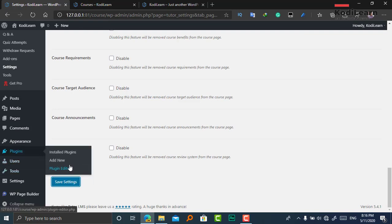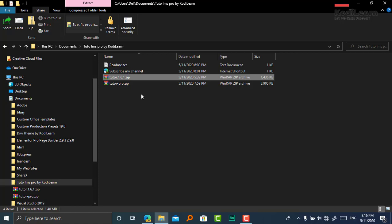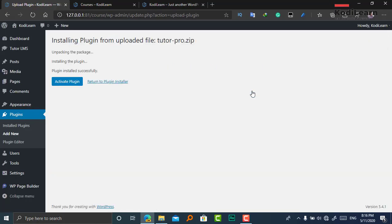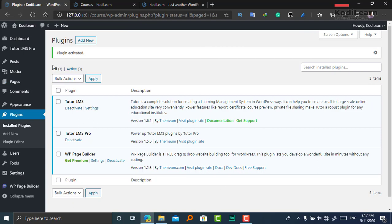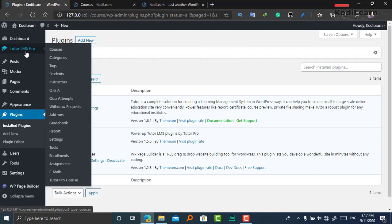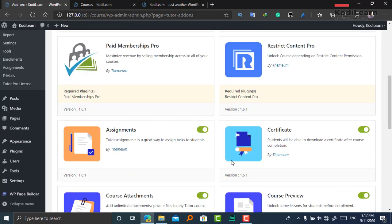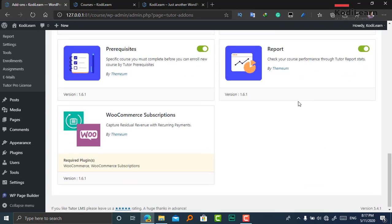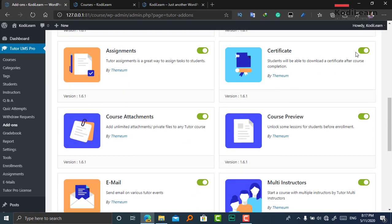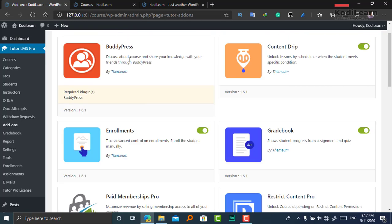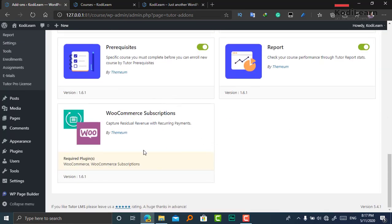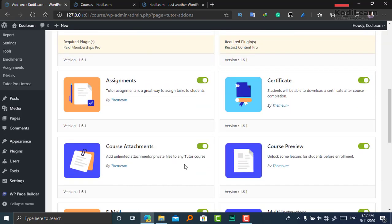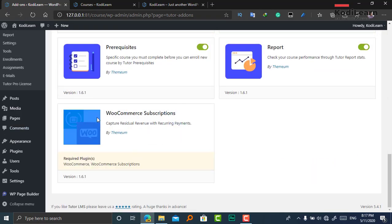Now let me install the Tutor LMS Pro plugin. I'll drag and drop the zip file and click Install Now, then activate it. As you can see, it now shows Tutor LMS Pro. I'll click on the settings, and you can choose any options you want — it comes with lots of features. For example, here is the certificate option, which is one of the best parts of an LMS site. You can also integrate with WooCommerce Subscription.